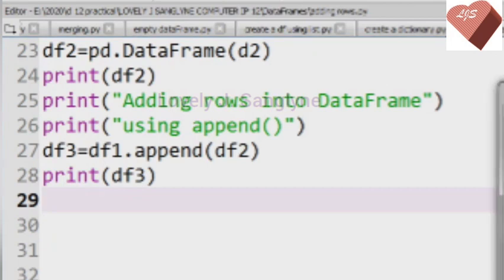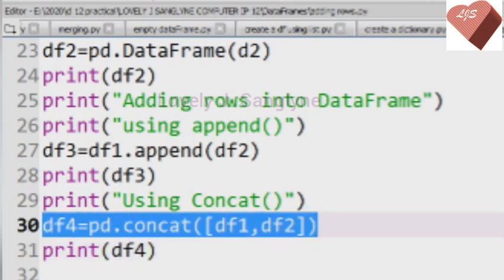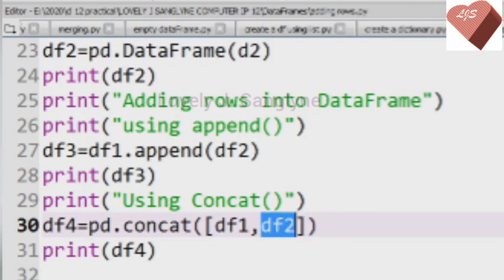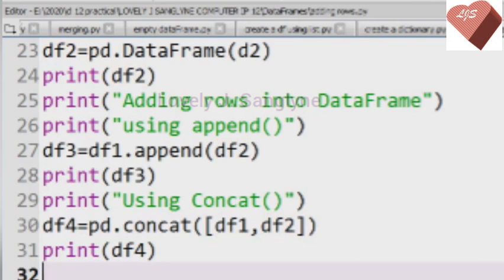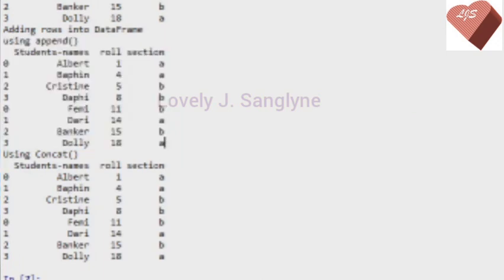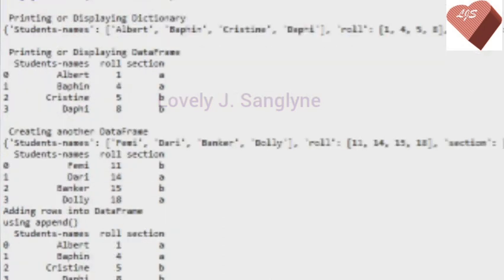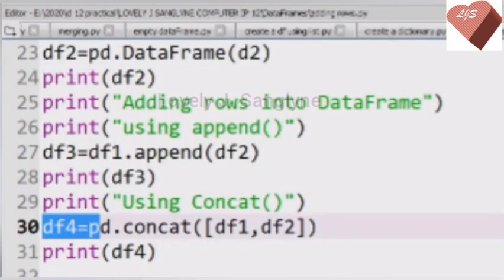Another way to add rows into an existing DataFrame is by using the concat function. Here we have the code for concatenating the two DataFrames. Our new DataFrame after concatenation is df4, combining df1 with df2. Similar to append, the result contains rows from both df1 and df2 as one DataFrame. That's all about adding rows into a DataFrame using the append function and concat function.